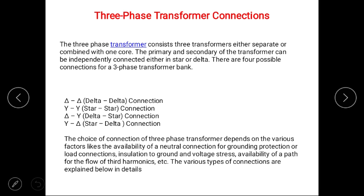The three-phase transformer consists of three single-phase transformers, either separated or combined with one core. The primary and secondary of transformers can be independently connected either in star or delta format, so there are four possible connections of a three-phase transformer bank.